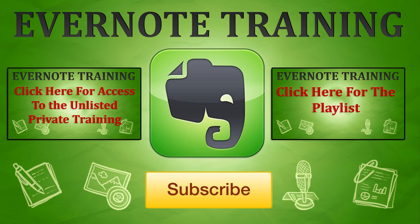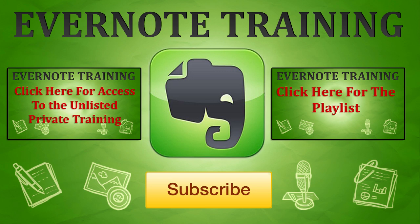Hey, thank you very much for checking out our Evernote training. If you want more, just click on the playlist annotation to the right. That will give you access to all of our Evernote training listed publicly here on YouTube. If you would like a little bit more, on the left you can click on that link and get access to some privately listed Evernote training videos that are exclusive on our website. Thank you once again, and as always, hopefully I'll see you on the beaches of the world.